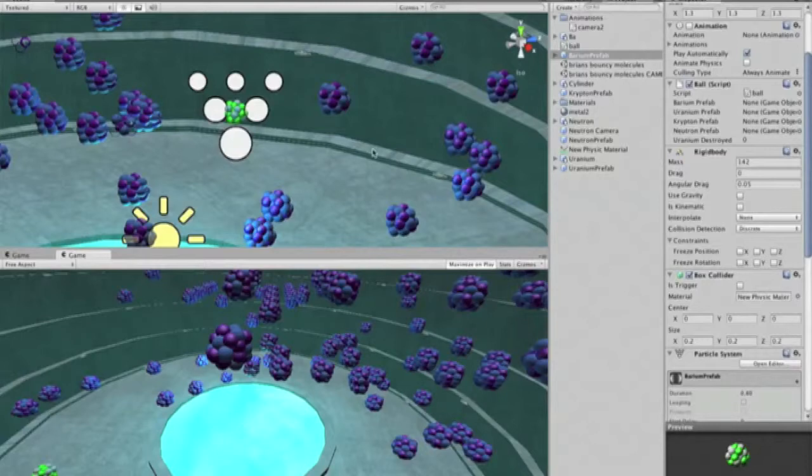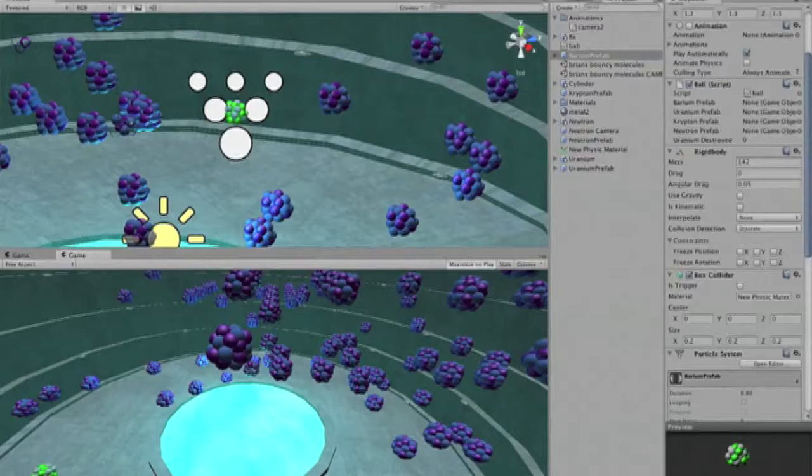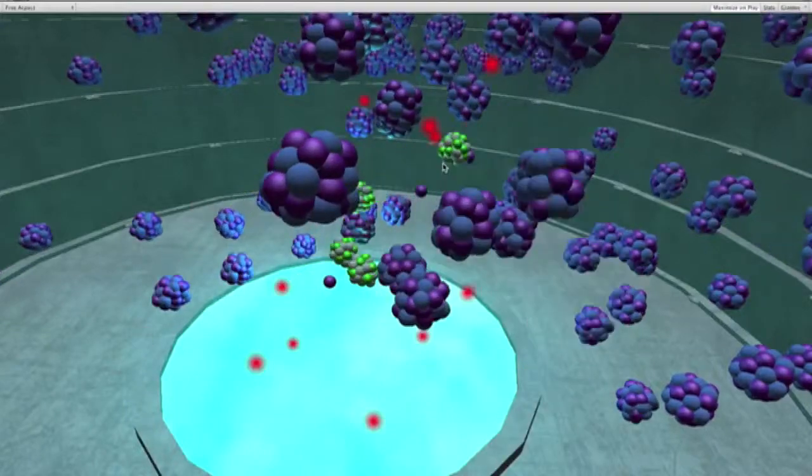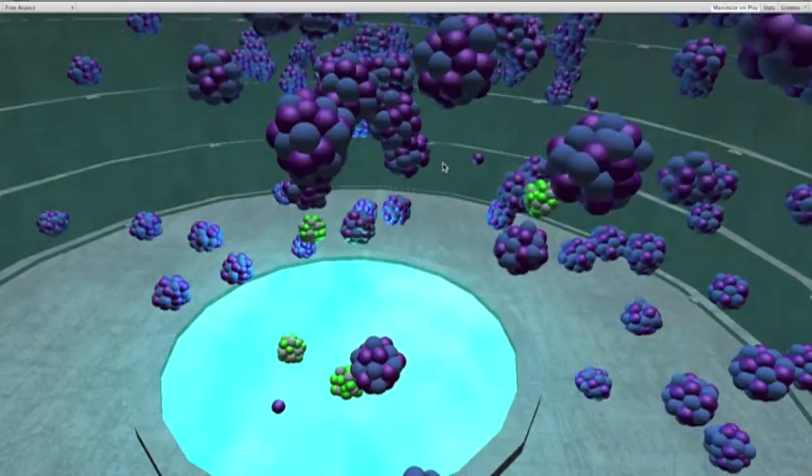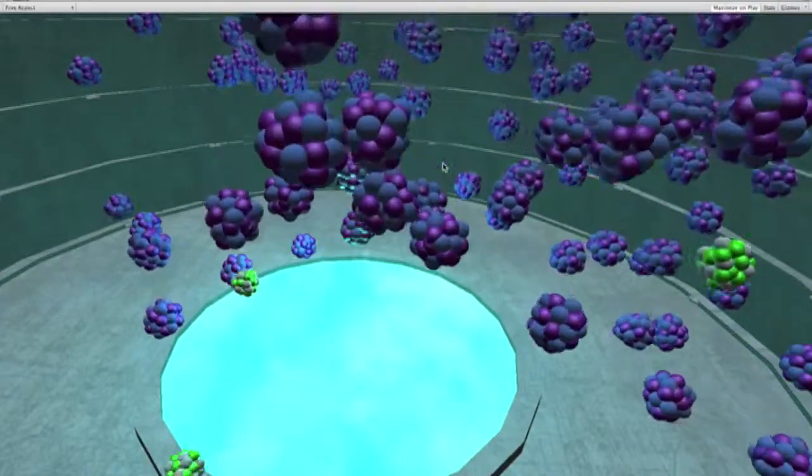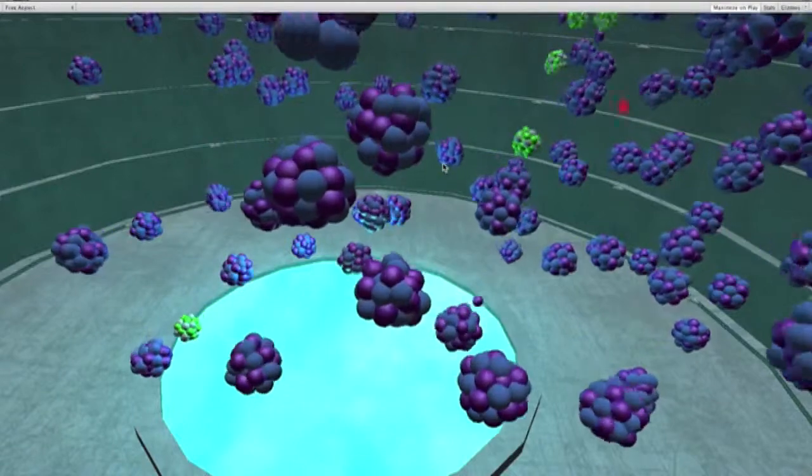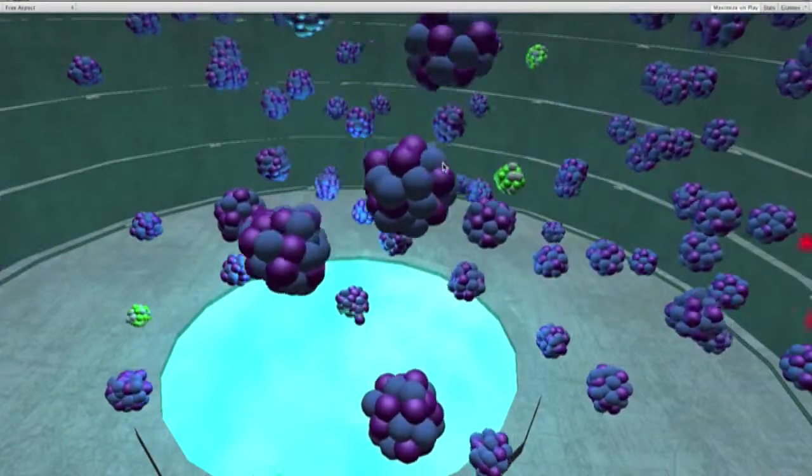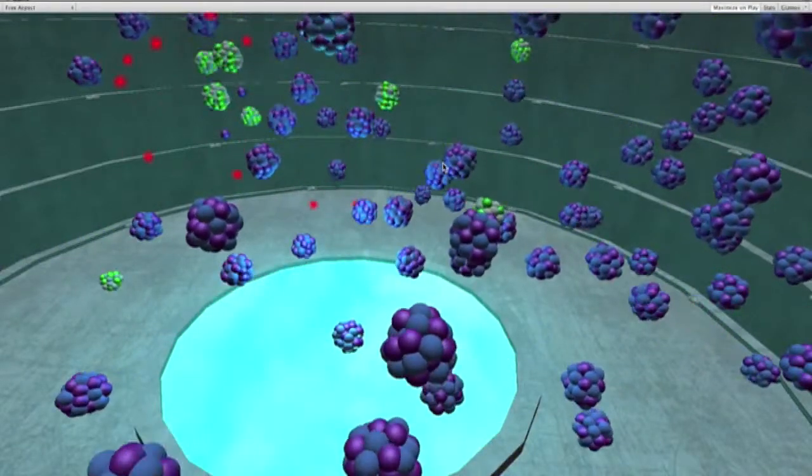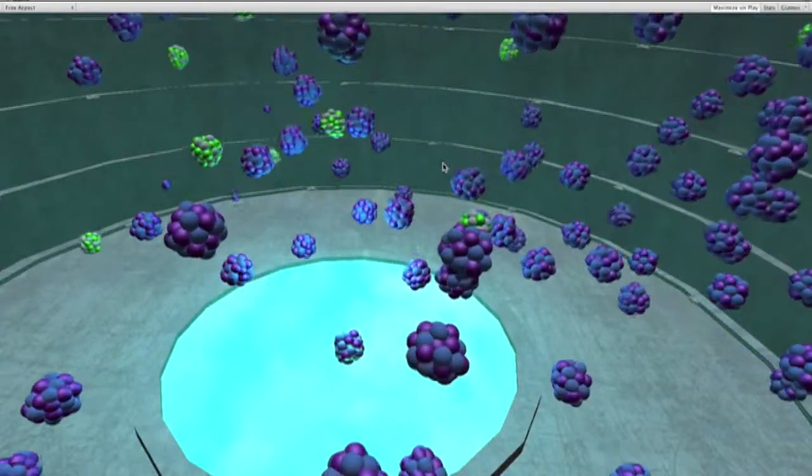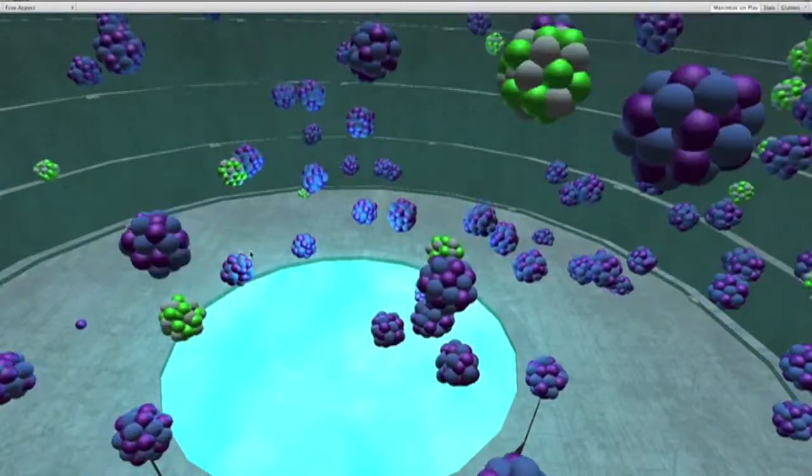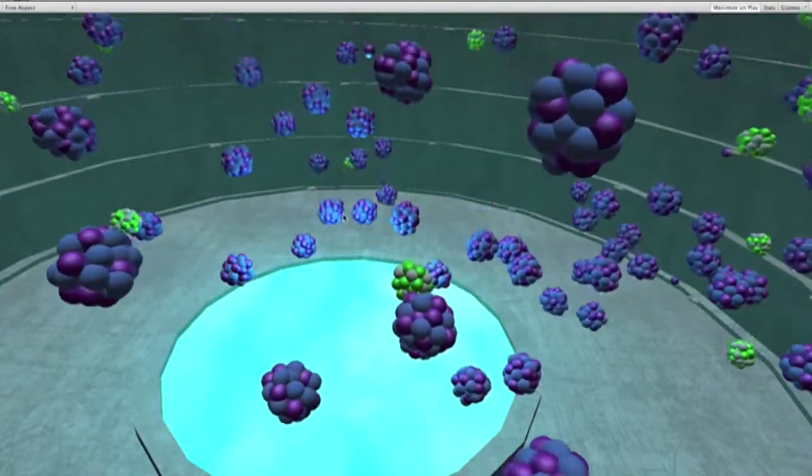The simulation begins and each particle has a random force applied to it. As you can see, the uranium atoms have a much greater mass, so their speed is much slower than the smaller purple neutrons and the kryptons and bariums.